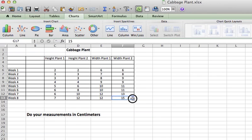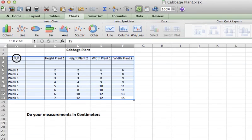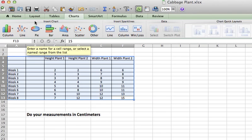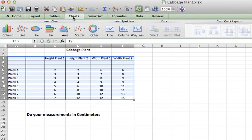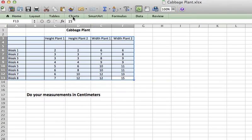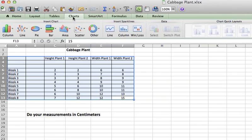So all I'm going to do is click and drag over my information that I have and I highlight it. And when I do, I'm going to come up here to the Charts tab and I think that I would like to make a column bar graph.